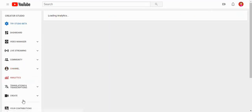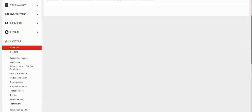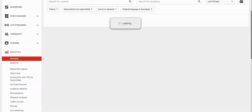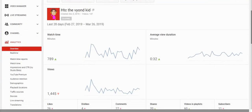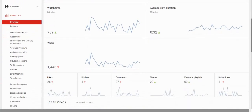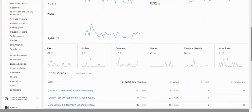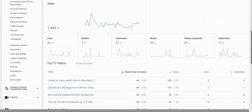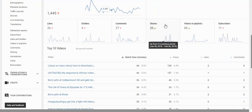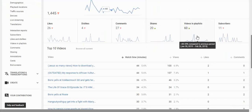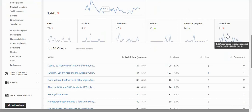So analytics, check this. Overview. Watch time, views 24, likes 24, dislikes, comments 27, shares. You people shared my videos? Are you kidding me? Wow, thanks for the support guys. Videos and playlists, yeah, subscribers.